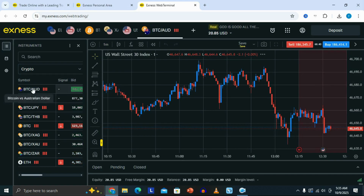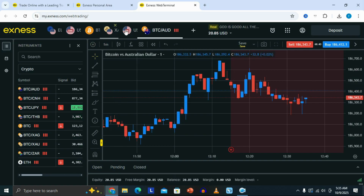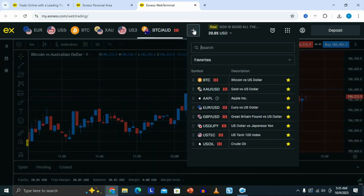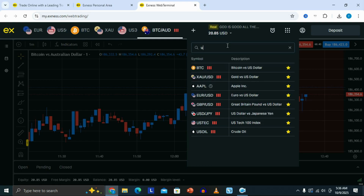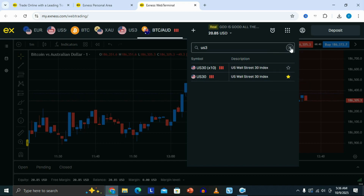You'll be able to see the chart of that particular asset. Coming to the top, you can see these assets which are added when you create a list of your favorite assets. If you have certain assets that you only trade, you just need to put them here for easy access. Click here, and this is going to show you a search bar where you can search for any asset you want to add to your favorites. For example, let's say we want to add the US 30 index — we just need to type it, and once it appears in the search results, check the checkbox to add it to your favorites list.